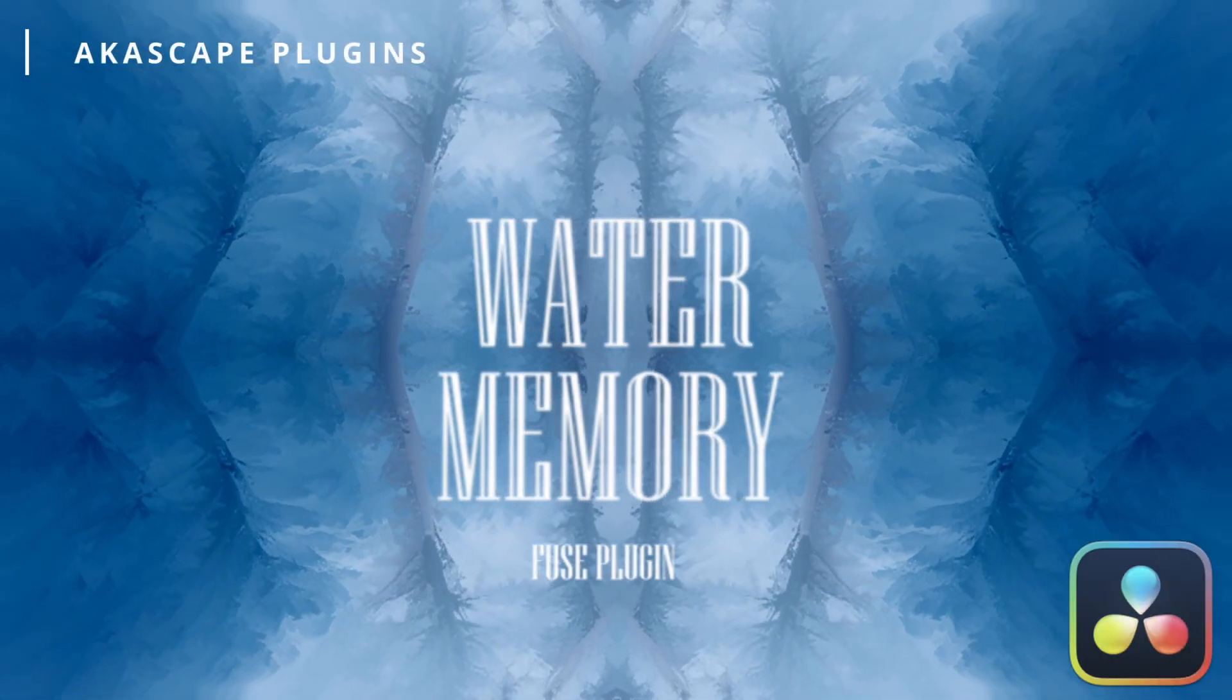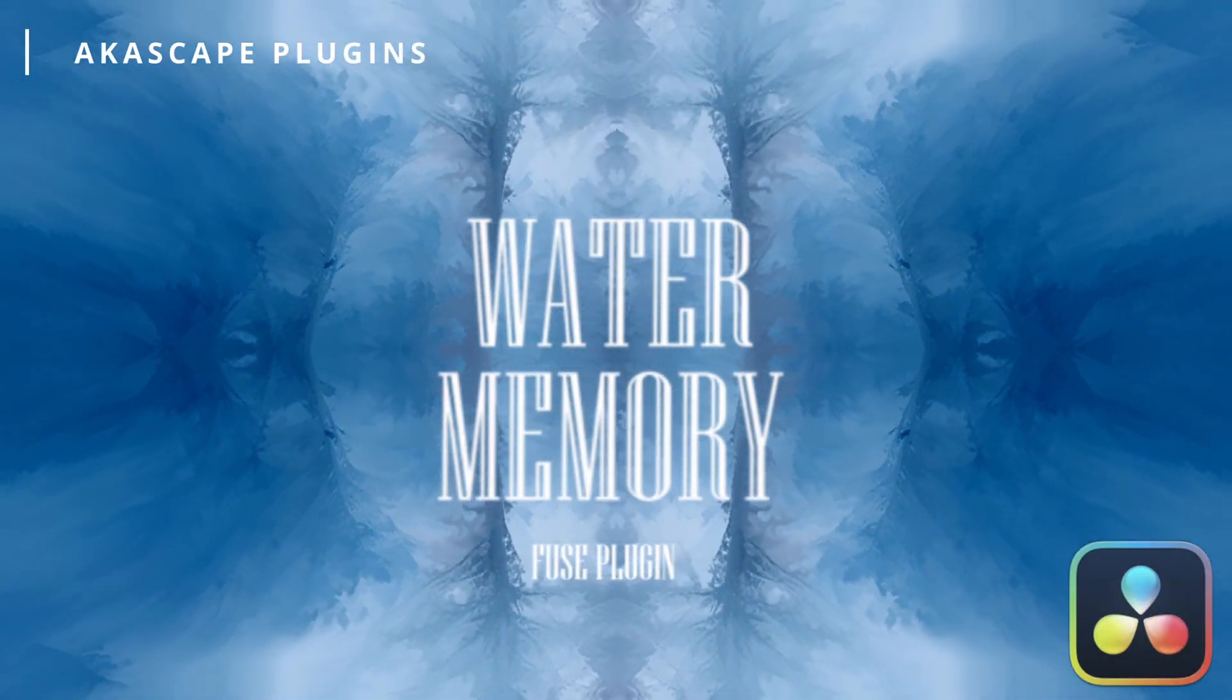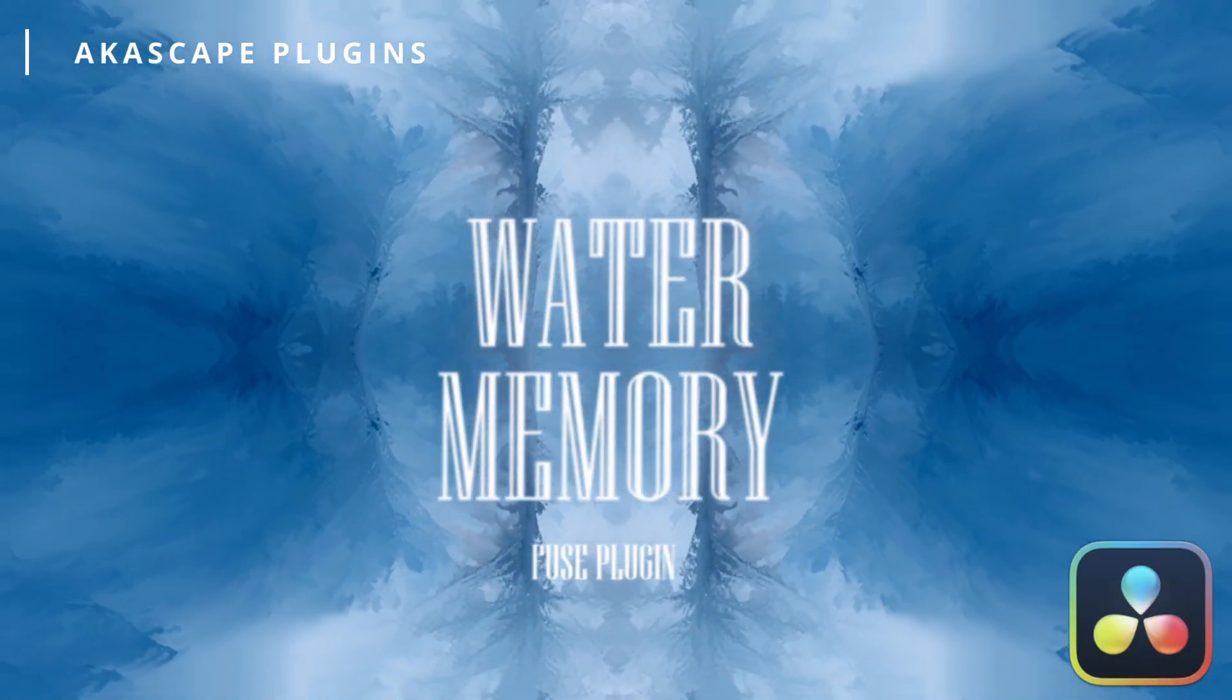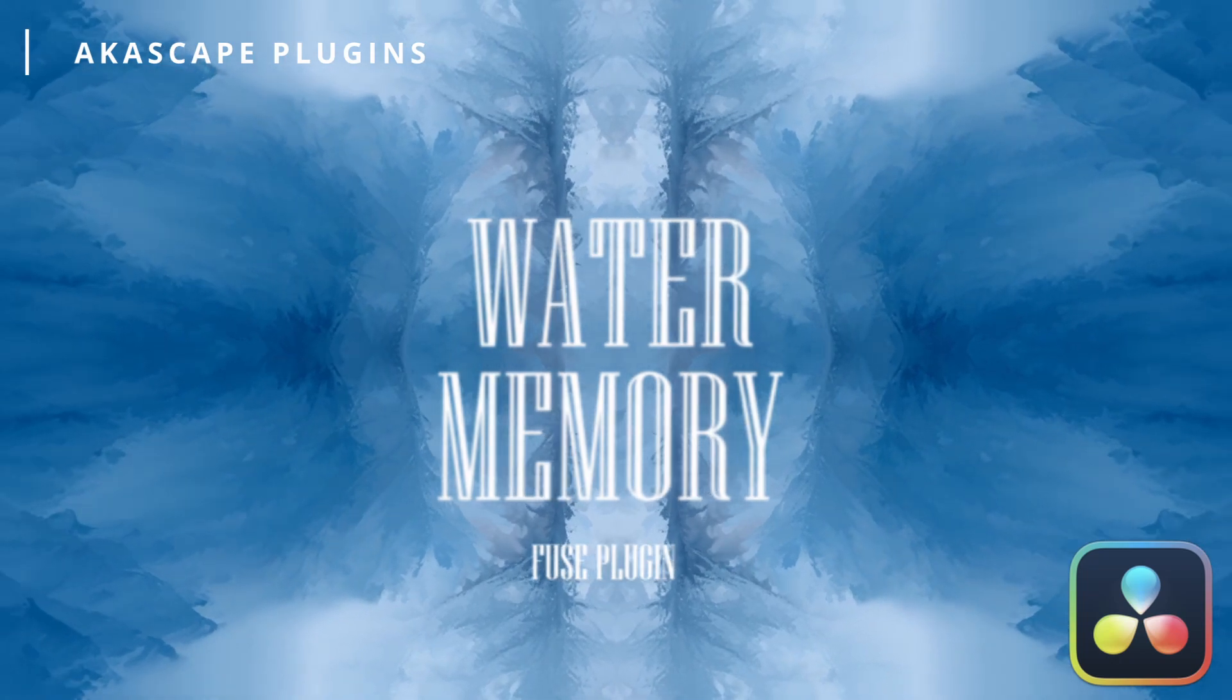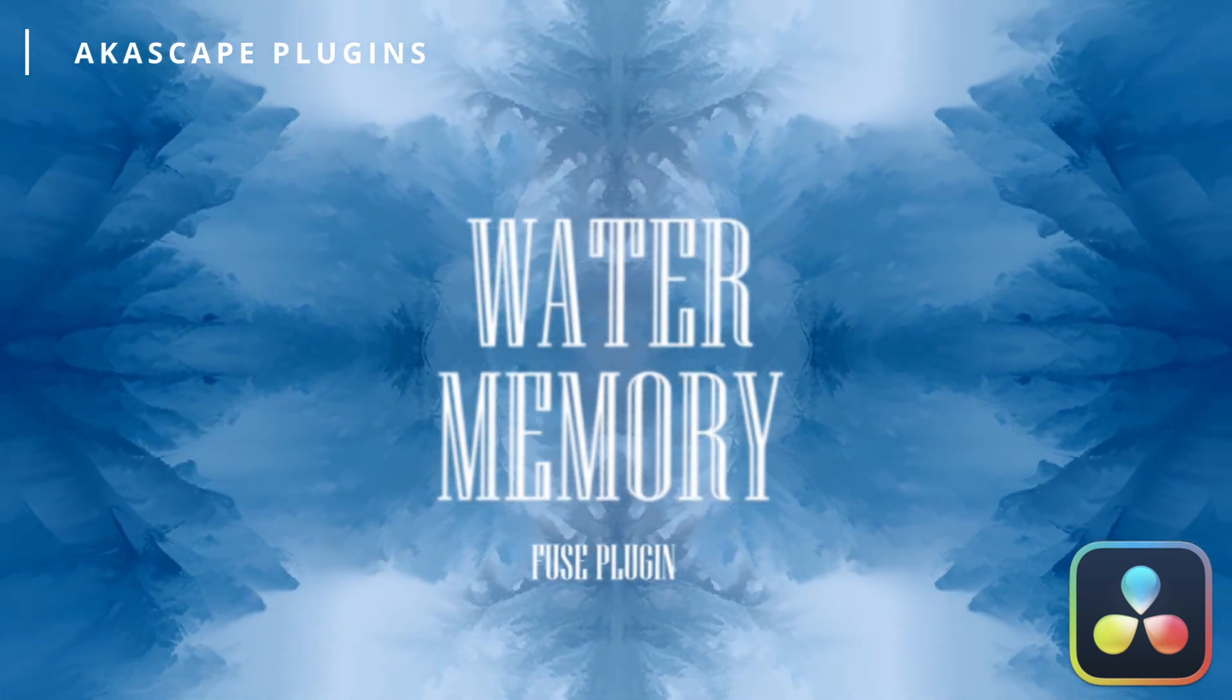Hi guys, today I will show you how to make dreamy visuals inside DaVinci Resolve using a plugin called Water Memory.